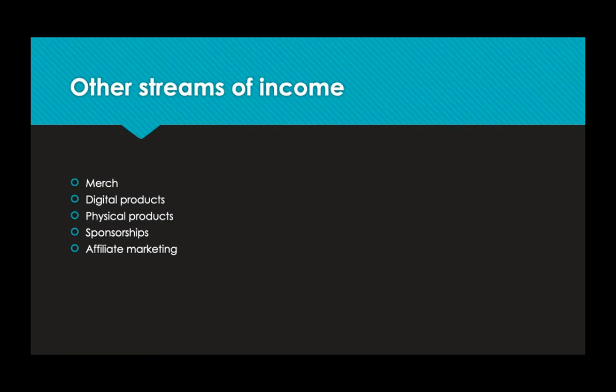Next, YouTubers can also be making money from digital products. Digital products are amazing because there's no cost. You just sell the product and it doesn't cost you anything.